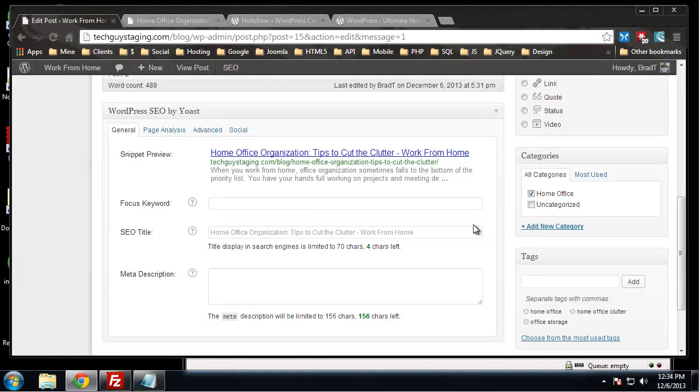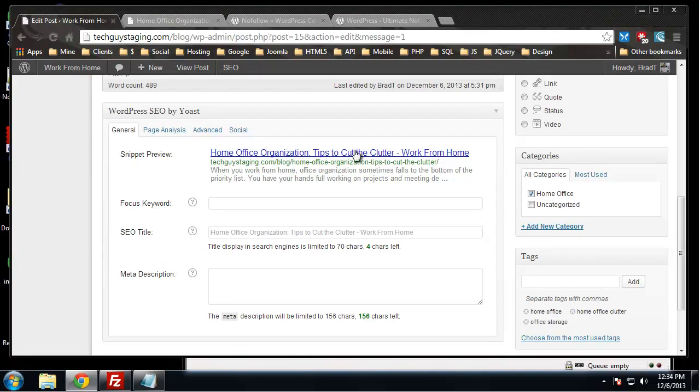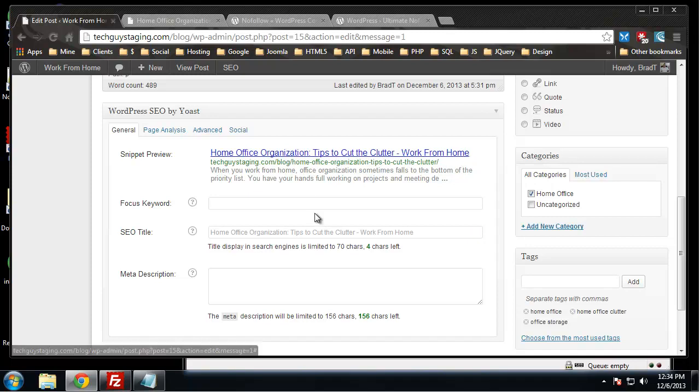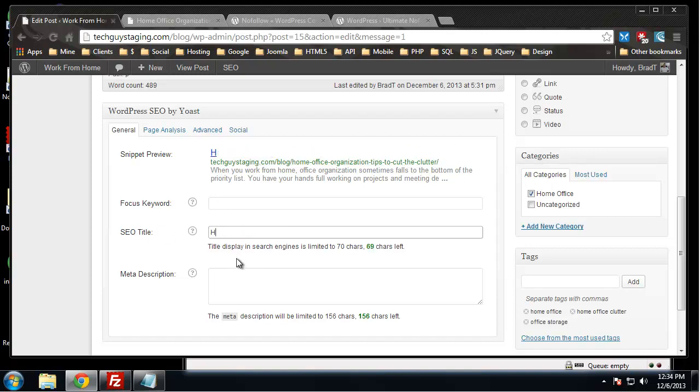The title is a little long. I think that we should take out the work from home just to make this look a little cleaner and make it a little shorter. You can do that right from this SEO title, and it even changes while you type.